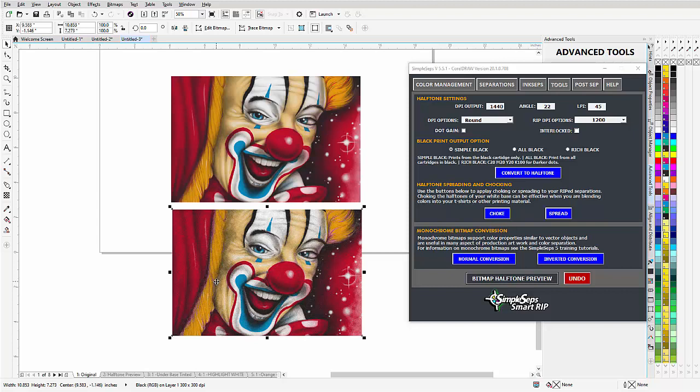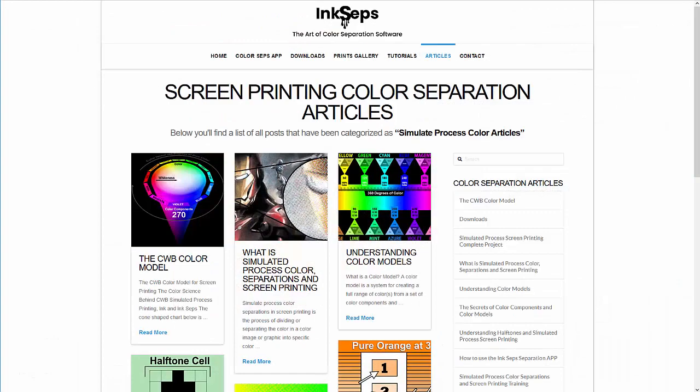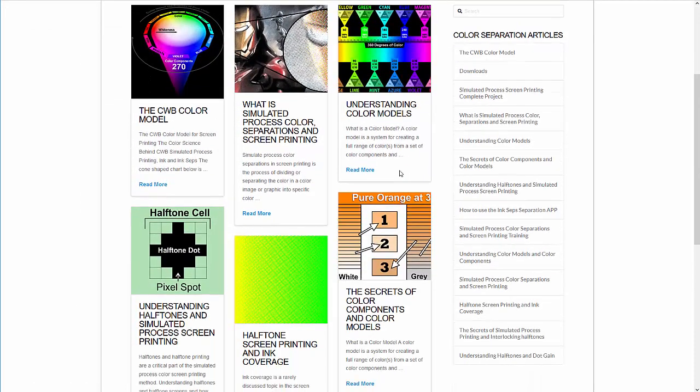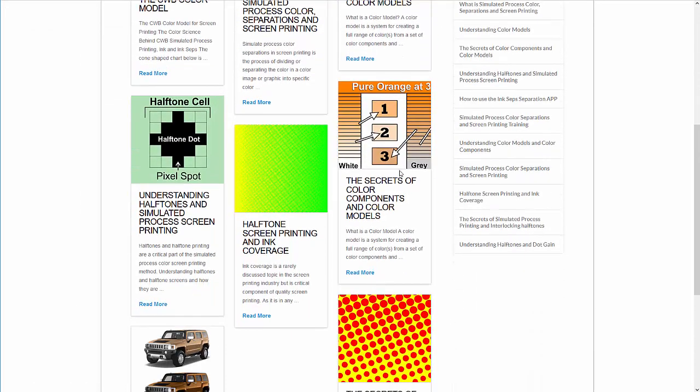For more information and details on interlocking you can go to InkSeps.com. Come over here to articles, if we go down the page we have two articles: halftone screen printing and ink coverage. We cover some things on interlocking there, very important information.